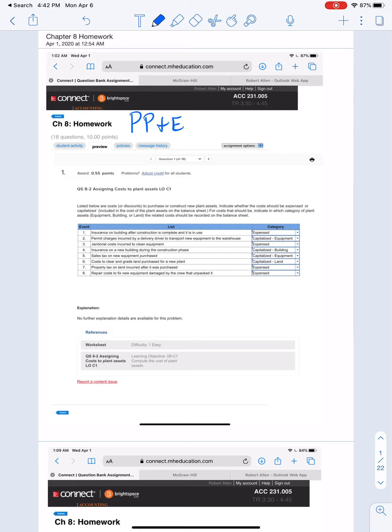Now, right now in the news there's a lot of talk about PP&E, but in the news when you hear about PP&E right now, you're mostly hearing about personal and protective equipment. That's not what I want you to think about when you hear PP&E in accounting. In accounting, PP&E stands for property, plant, and equipment. So this is what I need you to think about when you hear PP&E in terms of accounting.